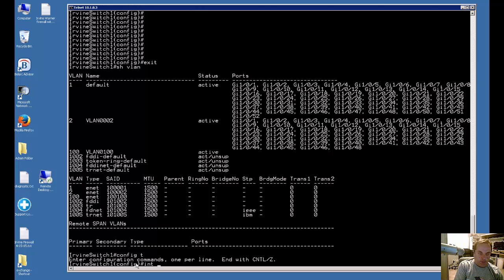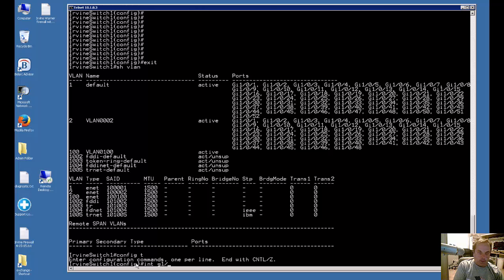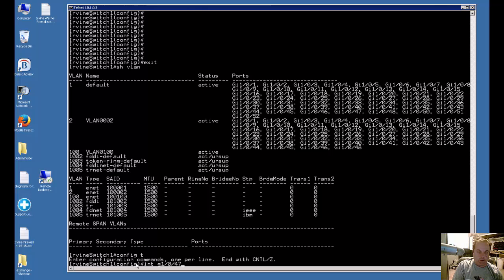Just type INT short for interface and it's going to be a gigabit ethernet interface but all you have to do is type the G for that. Just G and then switch number 1 slash 0 slash 47, so that's port 47 on our first switch.